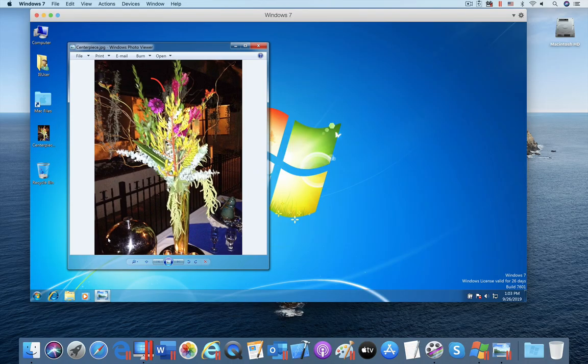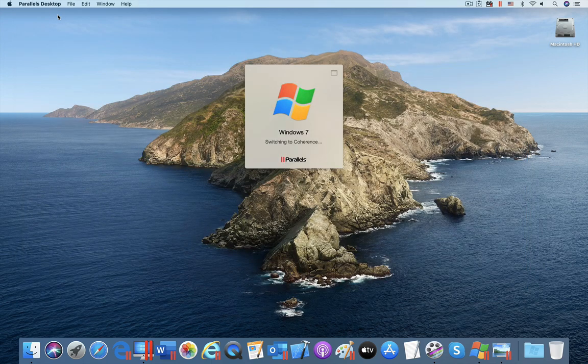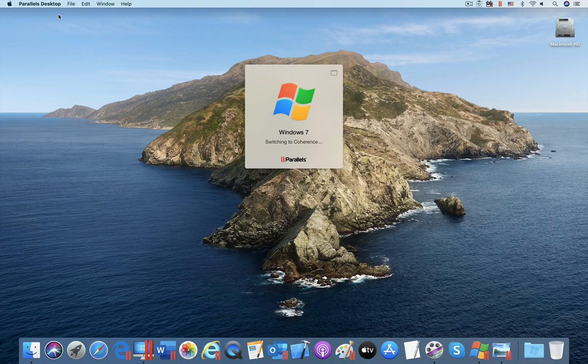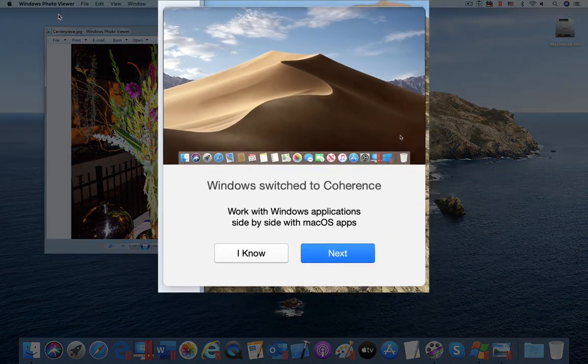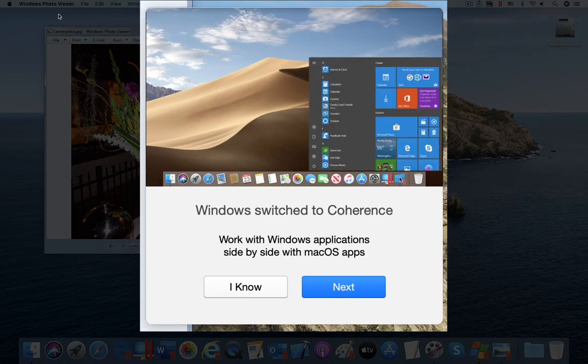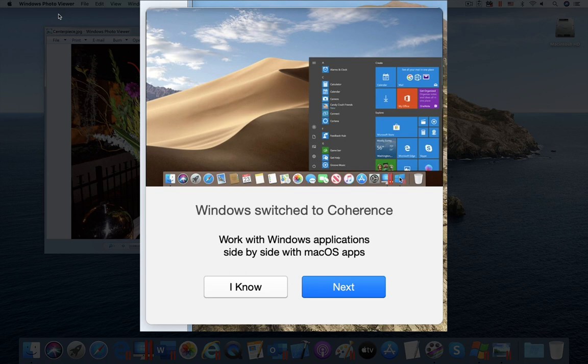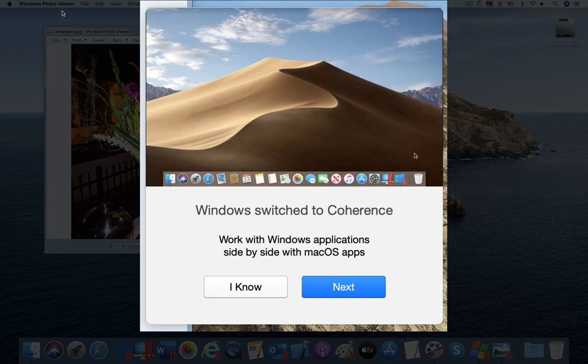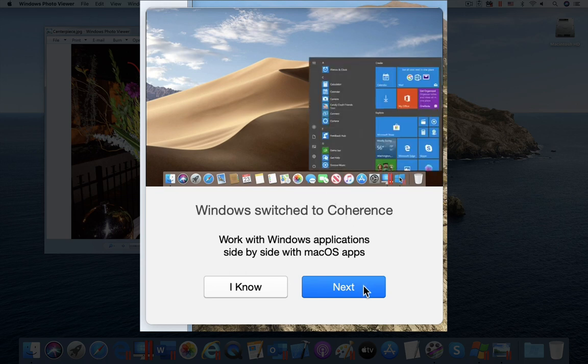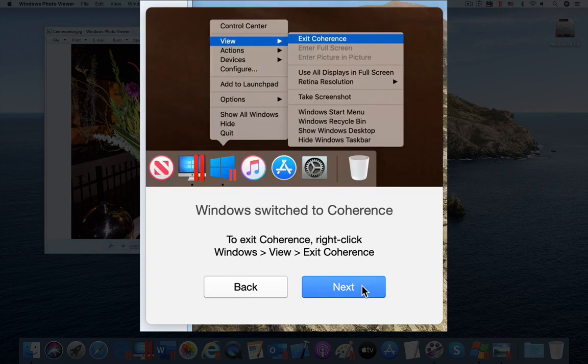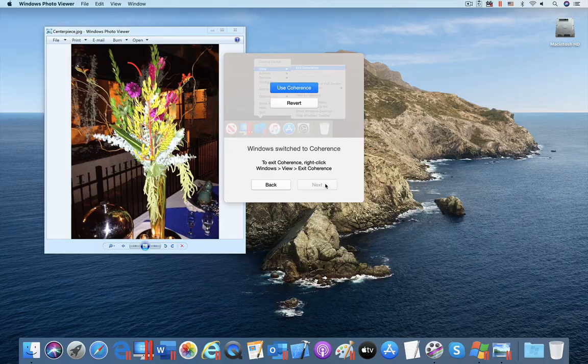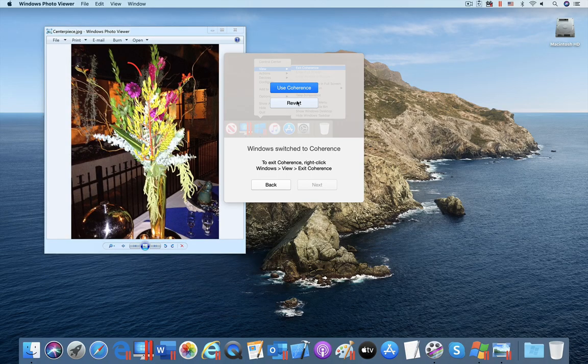Let's turn our attention to assisting new Parallels Desktop users in using coherence with the new coherence tutorial in Parallels Desktop 15. This tutorial will help new users get the most out of coherence. Because this coherence tutorial is intended for new users, it appears by default the first time coherence is used. After this first appearance, it can be easily disabled to never appear again.